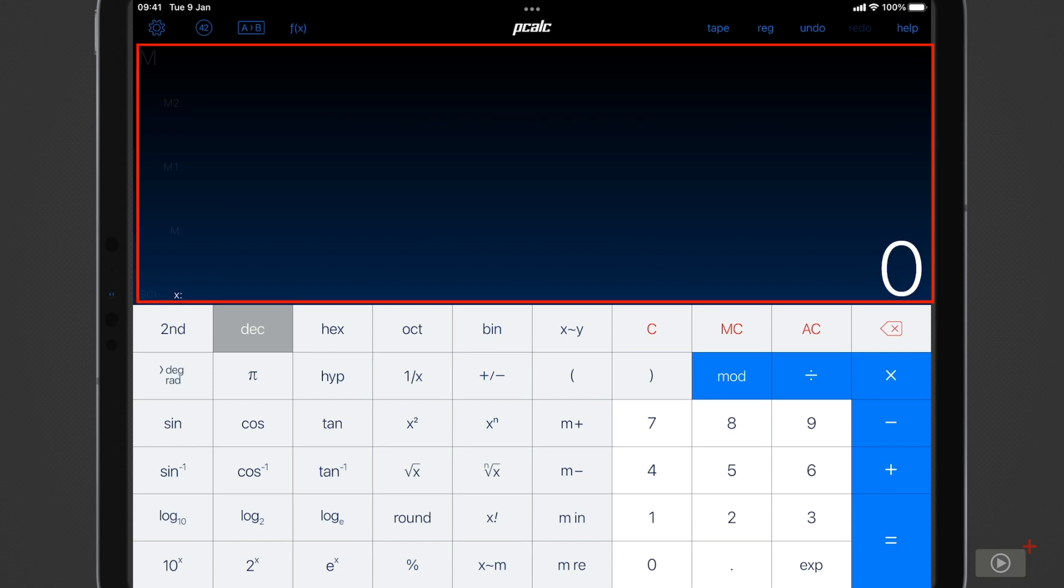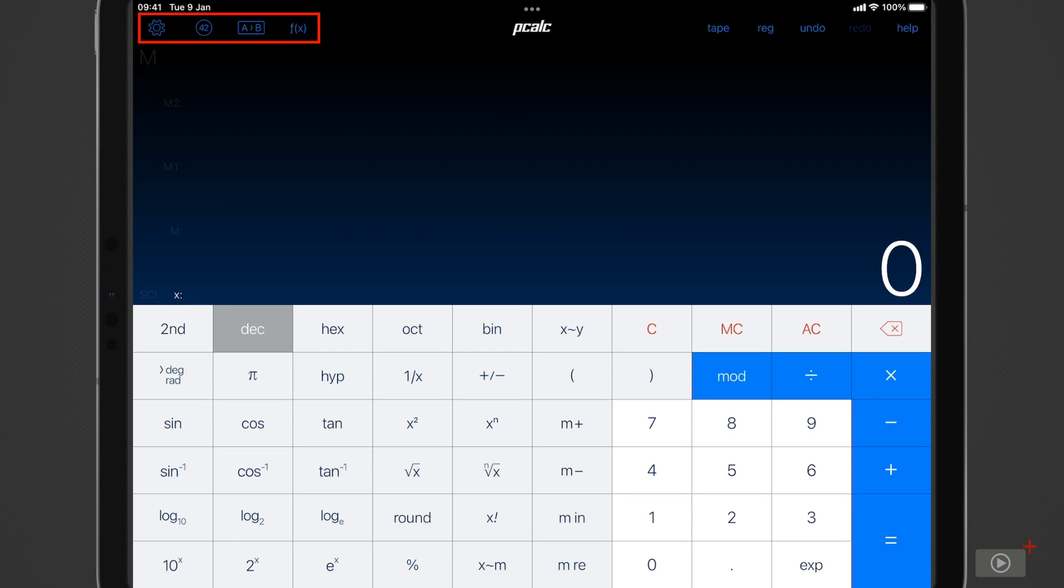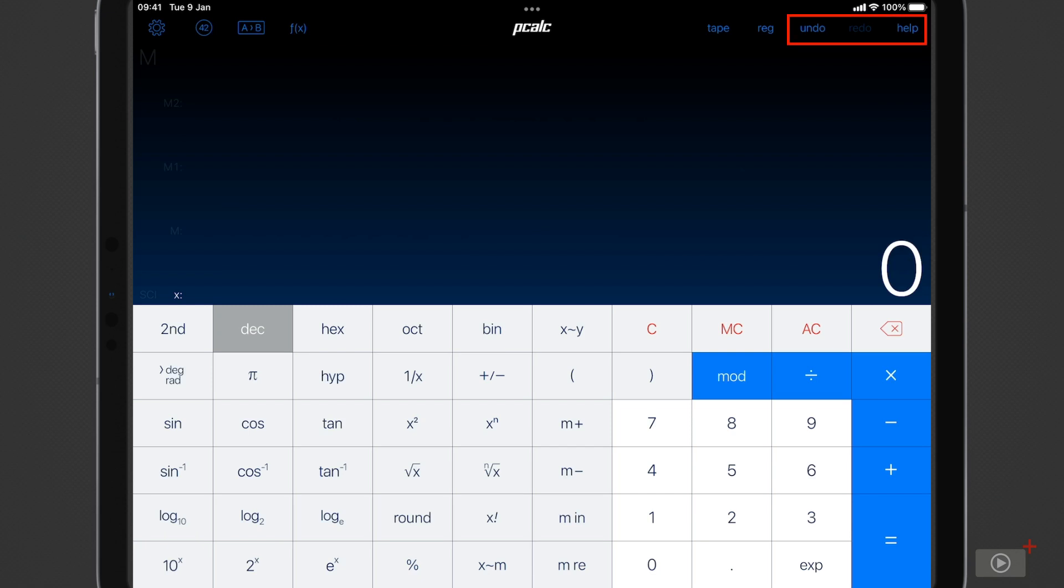Above the buttons we have the display and then along the top we have some special buttons on the left which we will of course cover shortly. Then on the right we have two buttons: tape and reg that carry out a couple of different functions, as well as an undo and a help button.